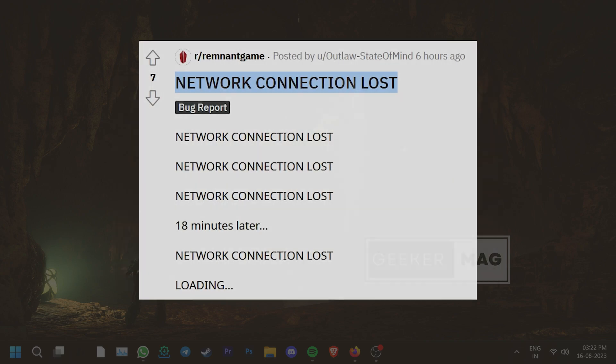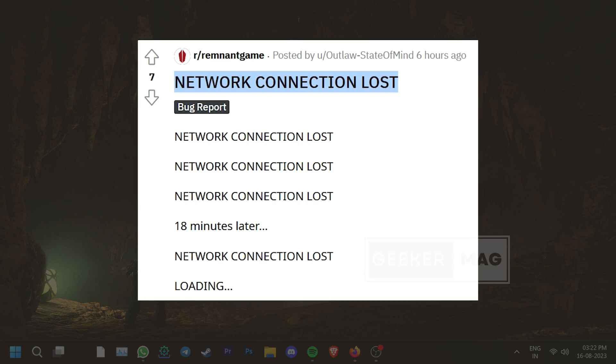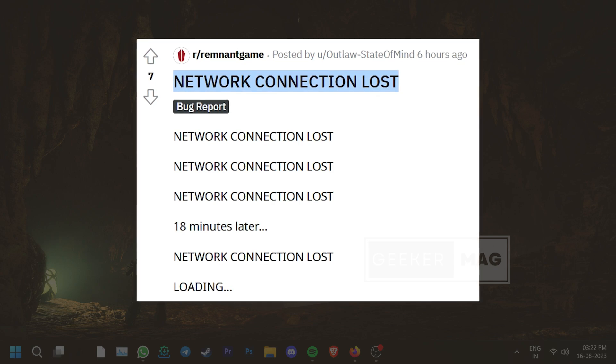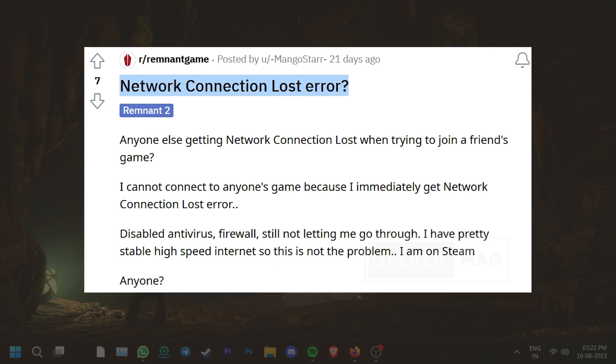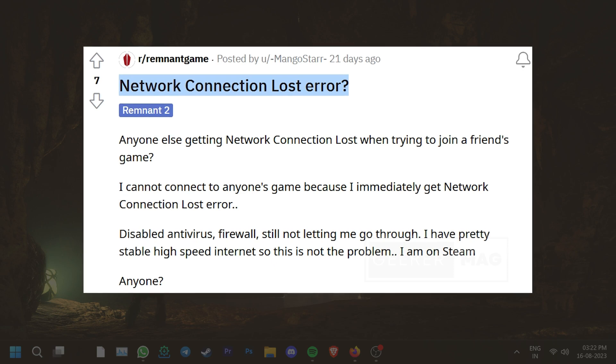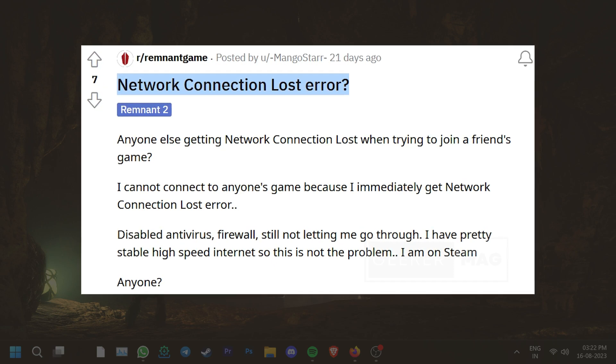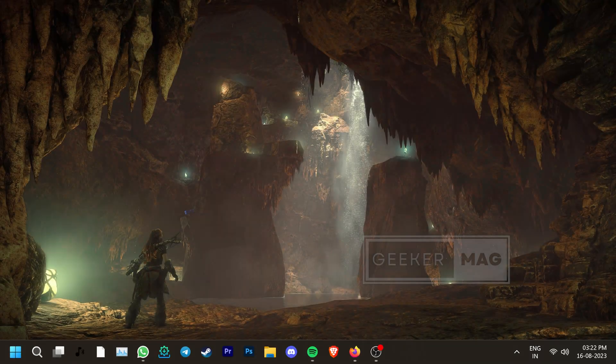A lot of players have been reporting about this issue for the last few weeks and it generally appears when joining the co-op mode with friends. The issue prevents gamers from entering the game and making it completely unplayable.